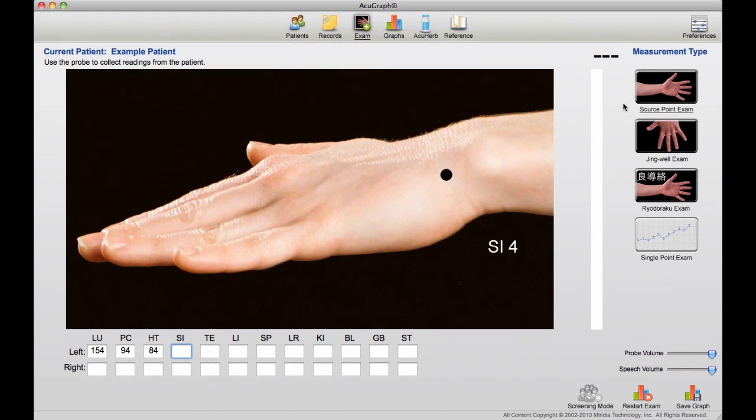The voice prompts help you keep your place during the exam so you don't have to pay attention to the computer screen, but you can pay attention to your patient. They also help the patient understand exactly what you're measuring and where.